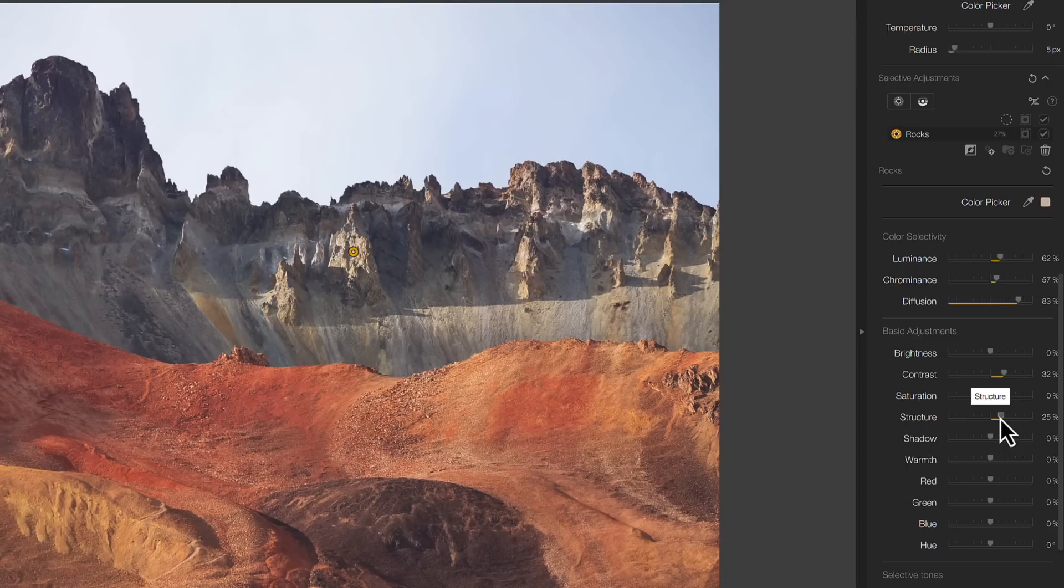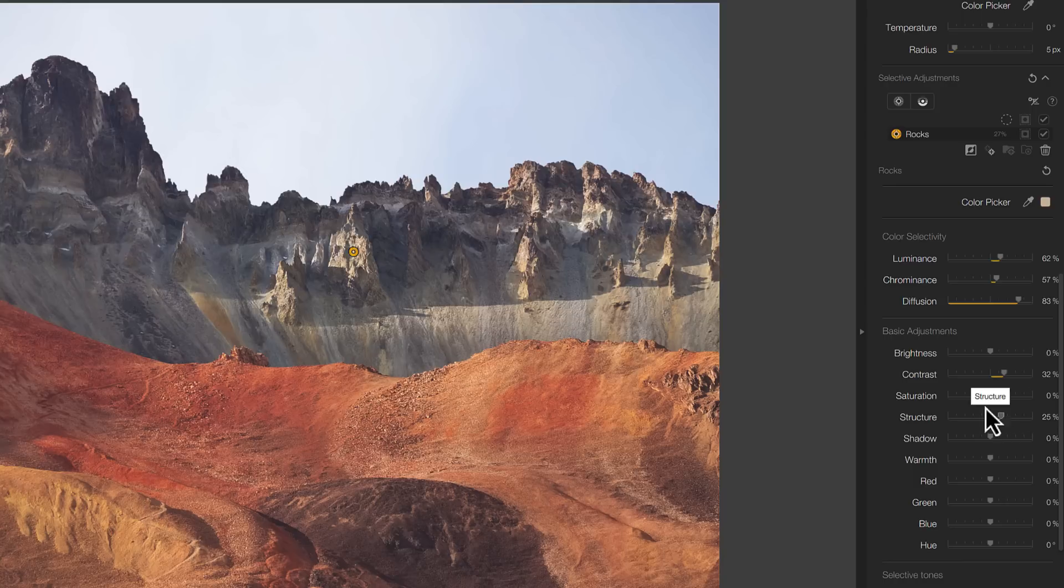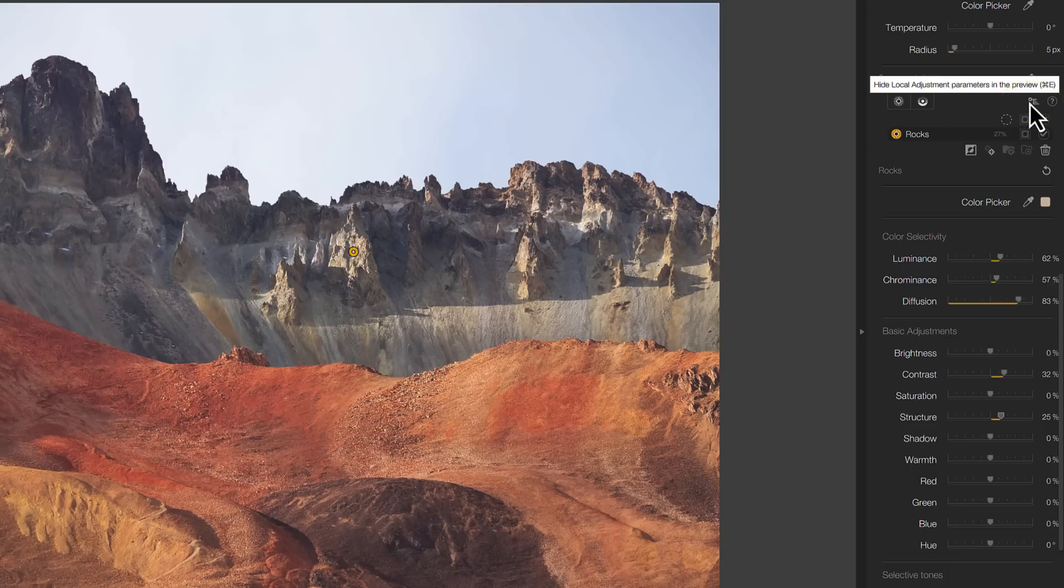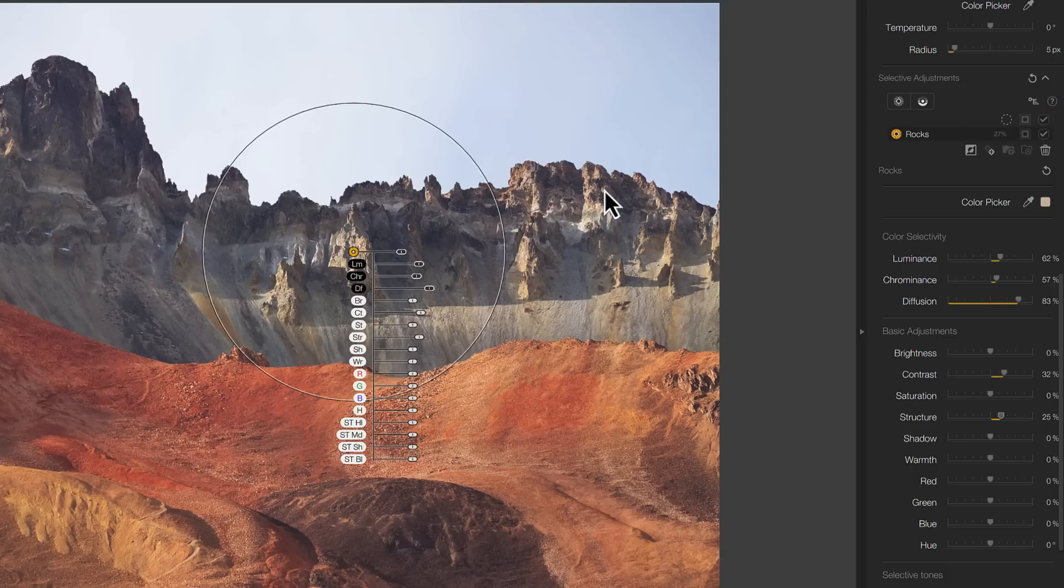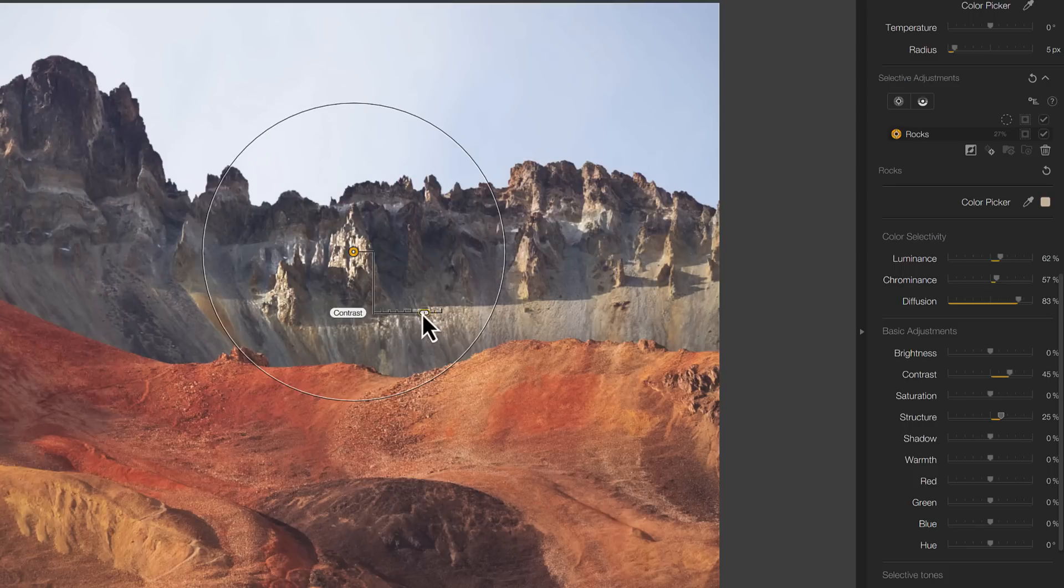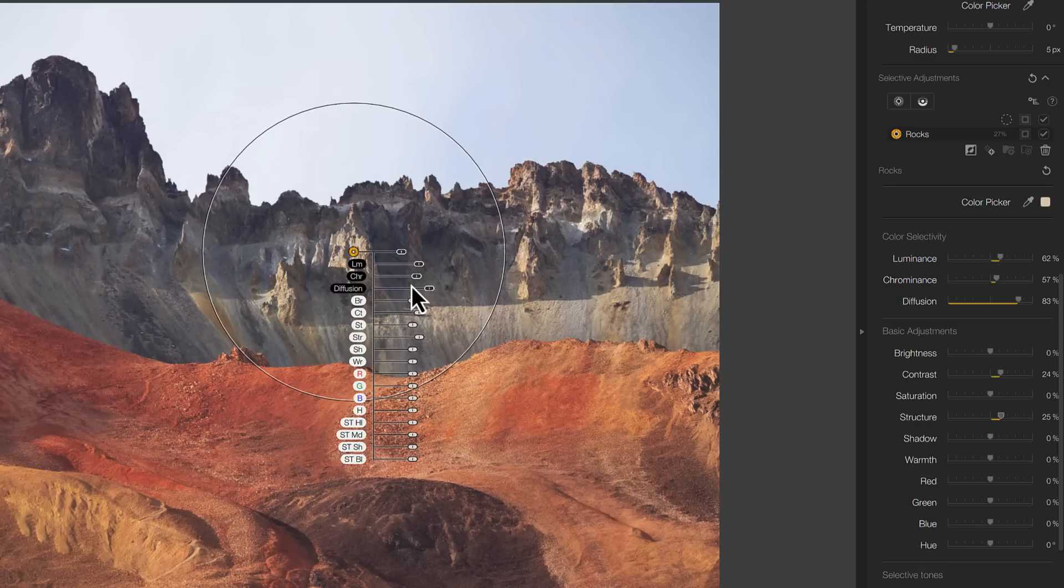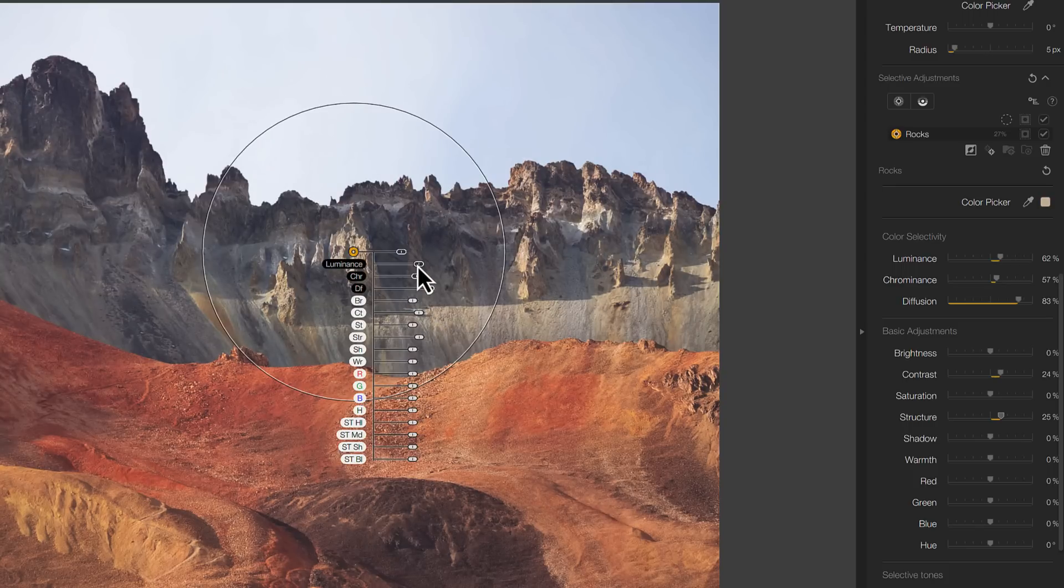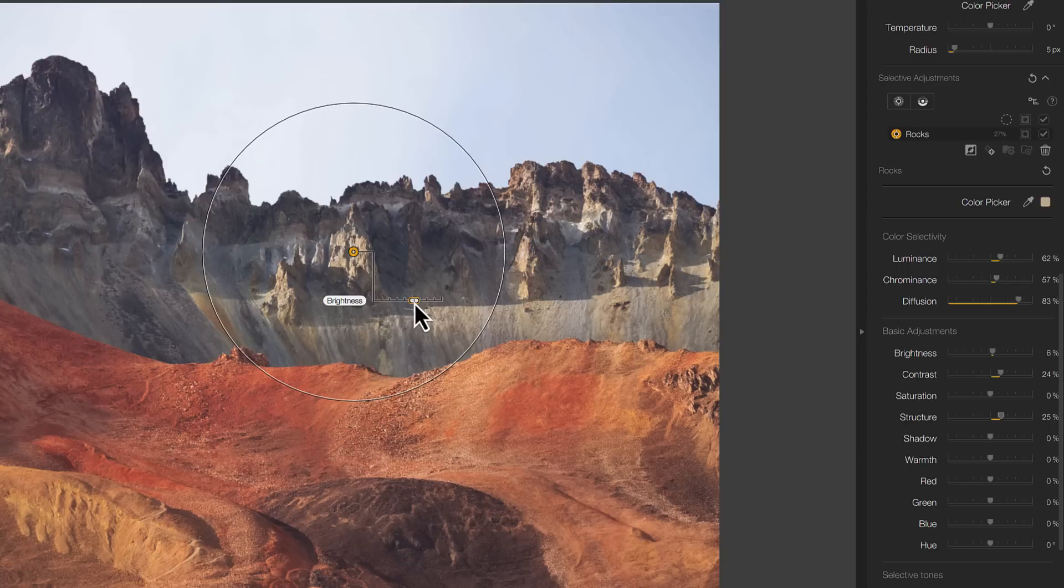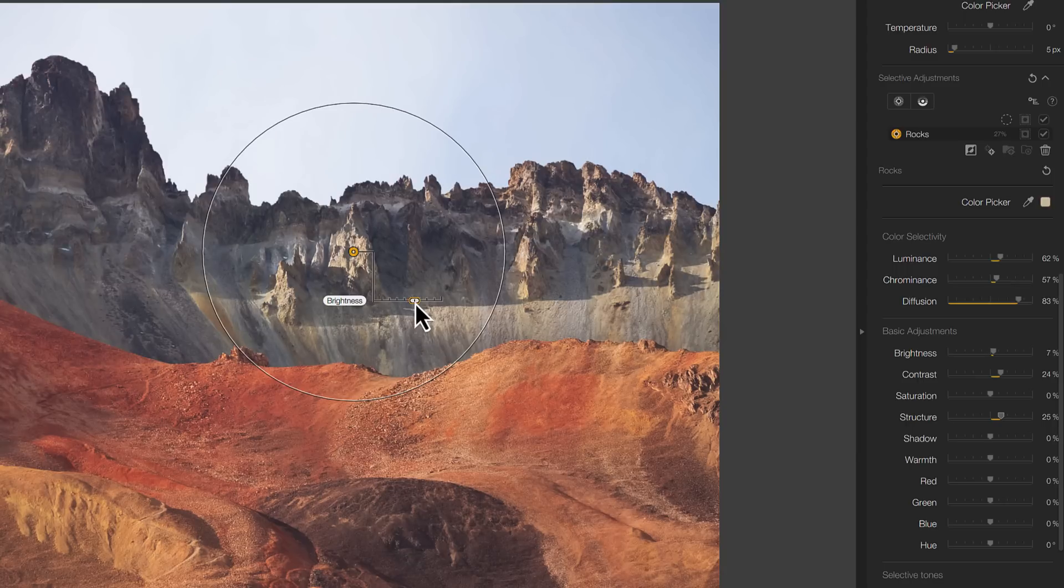If I turn off the Mask view and increase the contrast and structure, you can see that it's only affecting the rocks in the area of the selection. And whilst we're talking about control points, I want to show you something else that I'm very pleased about. We now have the return of the control arm. When I click this small icon above the local adjustment list, I can display my adjustment controls on the control point.